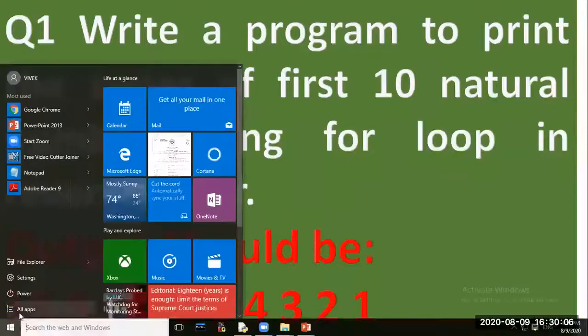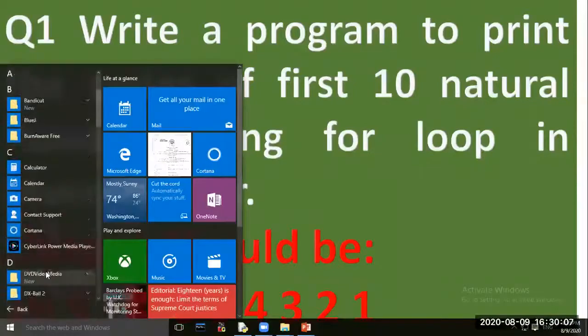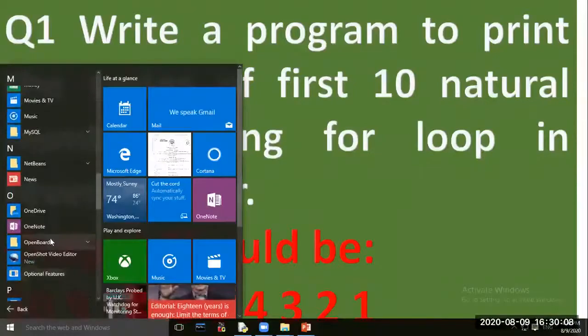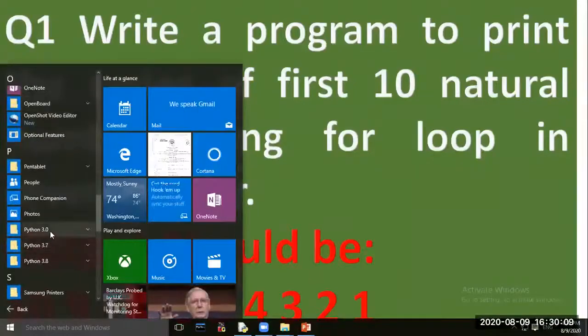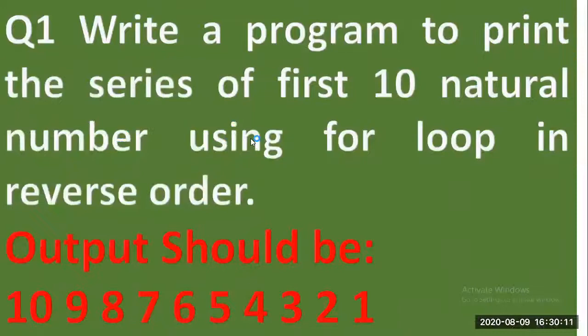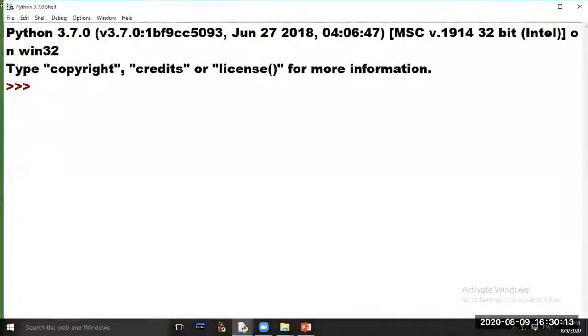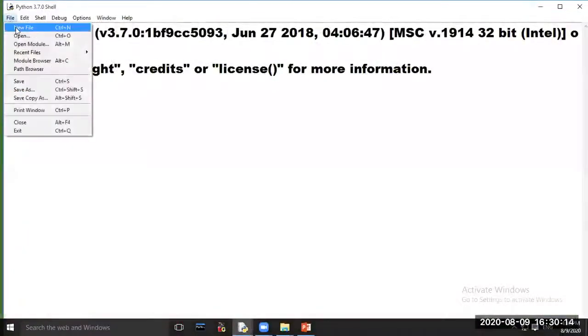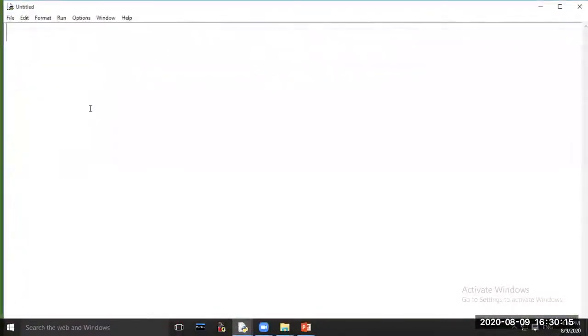Open Python software. Click on option File, choose option New File, and type the program code here.